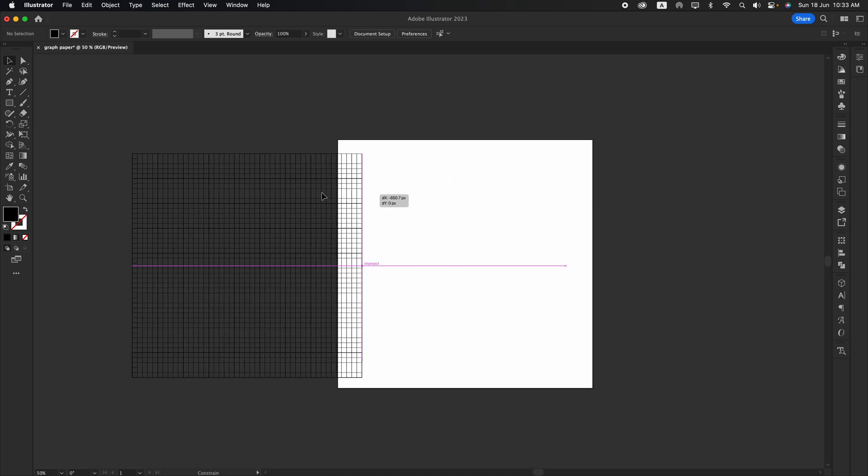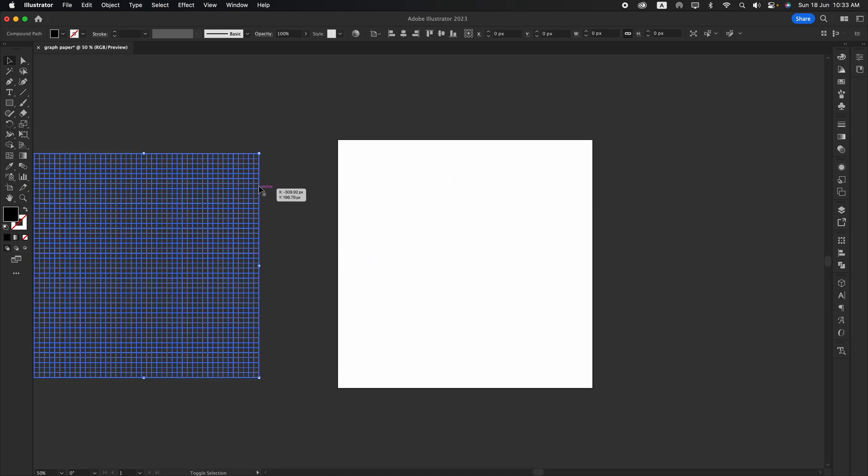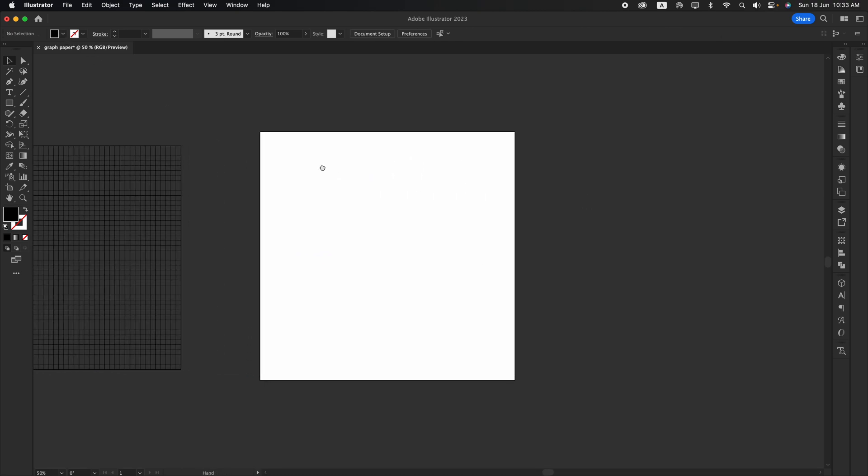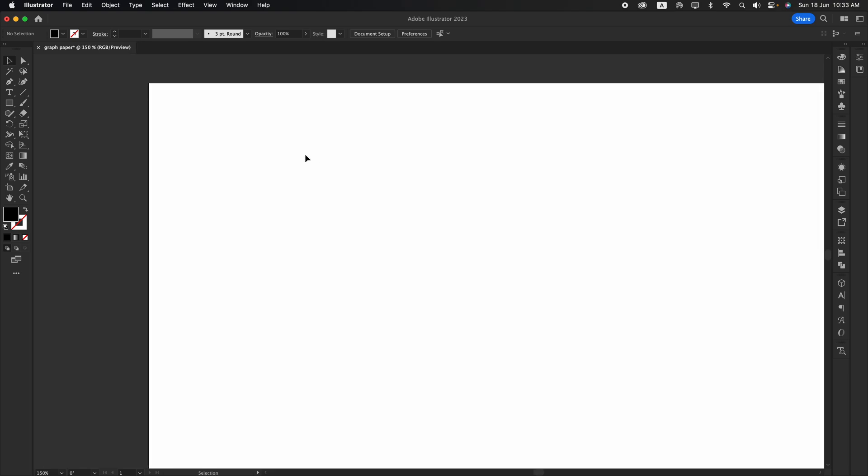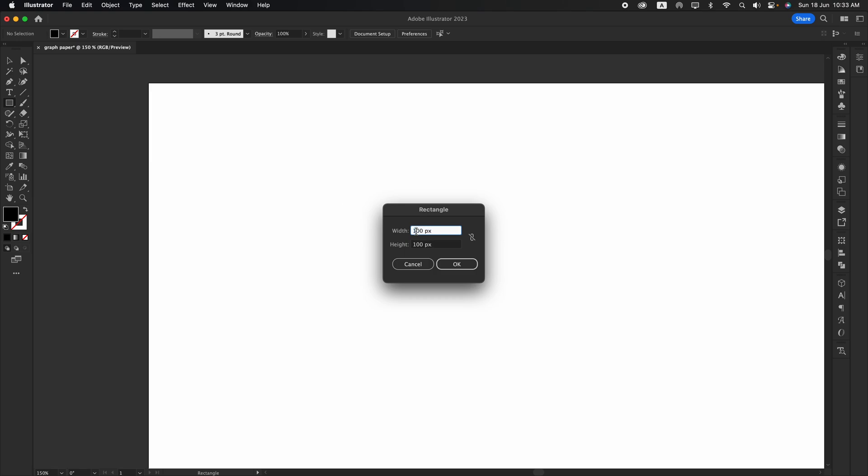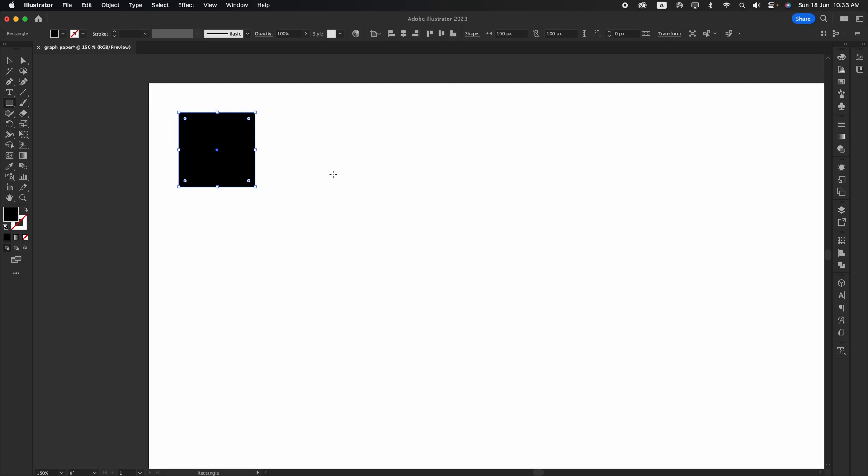Okay, now let's move that to the side. And let's make another type of grid which is 10x10. Again, let's make another same size, 100x100 pixels.